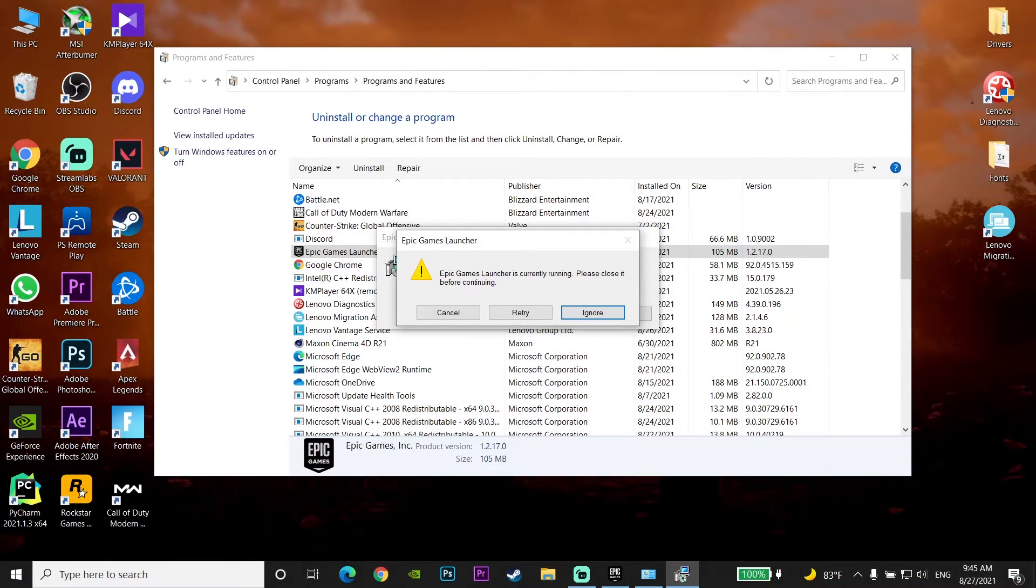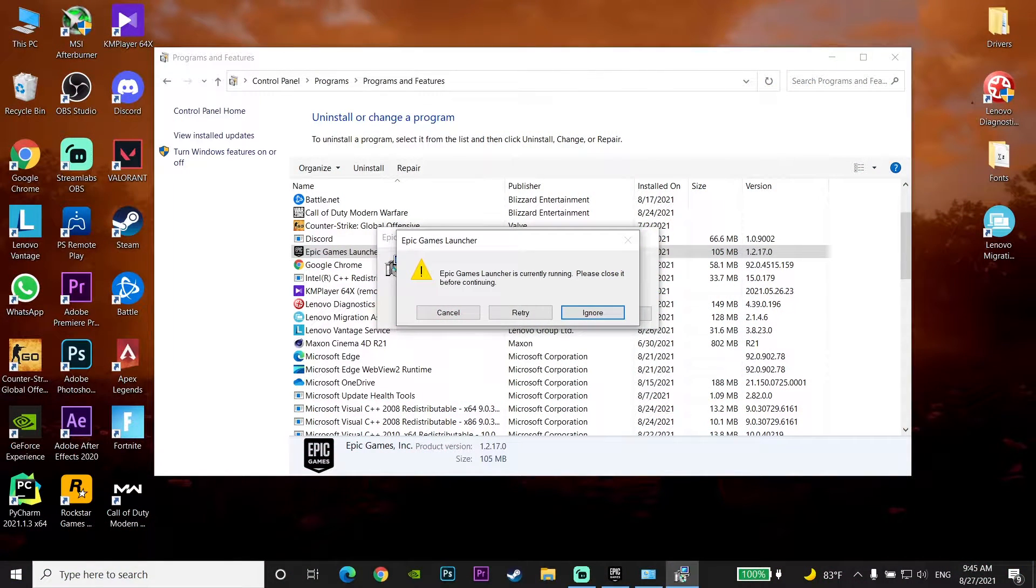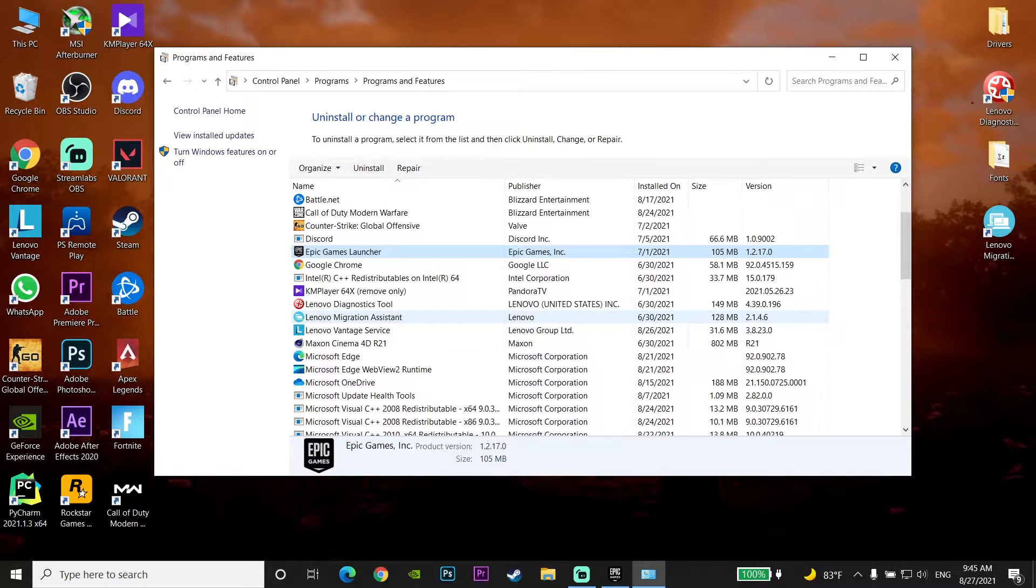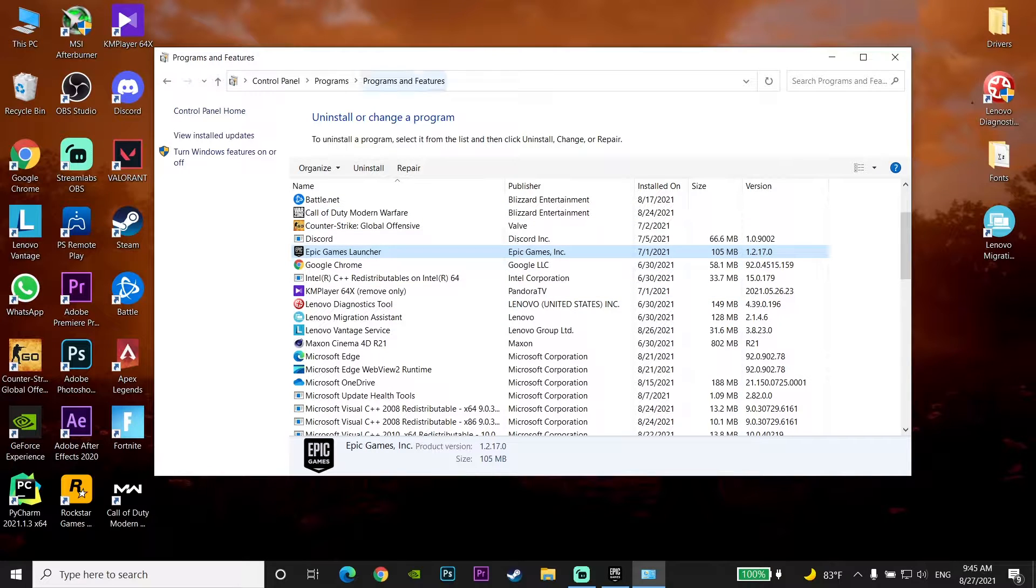Okay guys, to fix Epic Games Launcher is currently running, first I'm going to click on Cancel, and then just close Programs and Features.